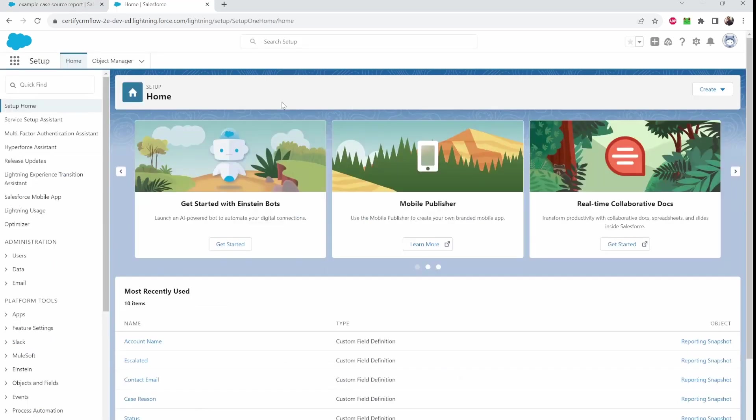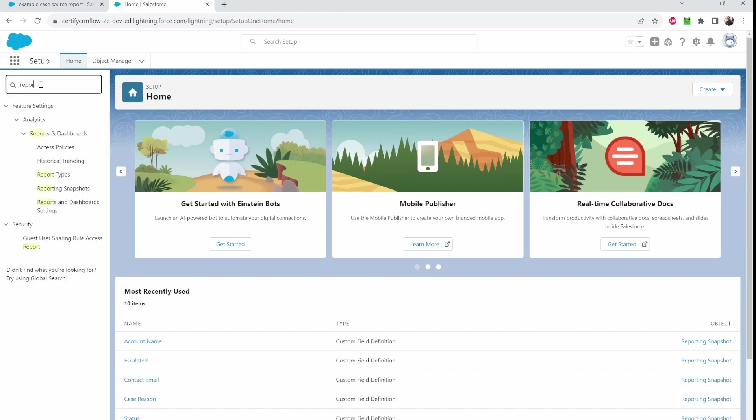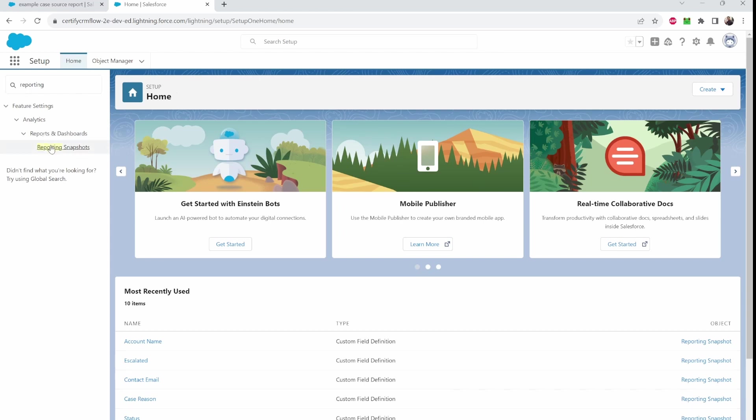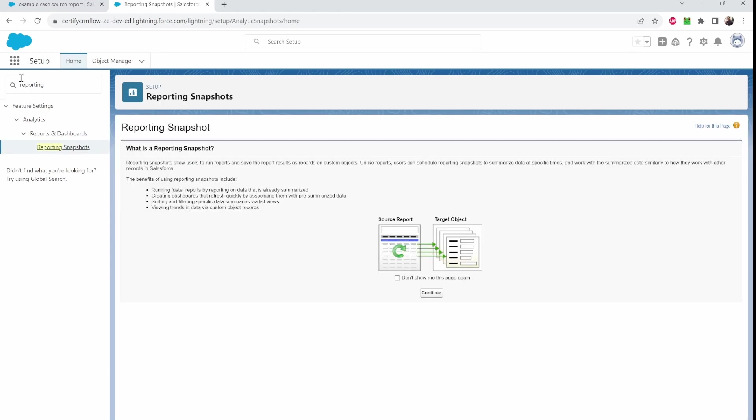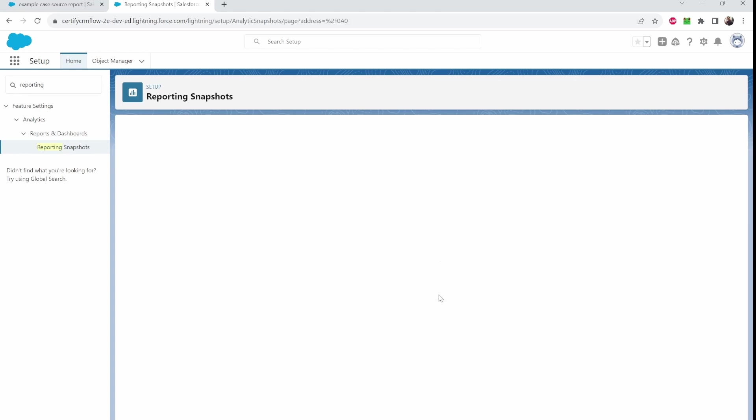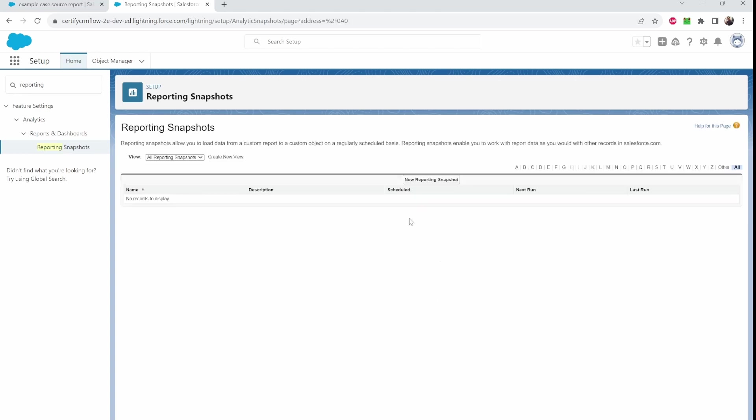So we have our source report and we have our custom object. Now that's out of the way. Let's go to the quick find box. Type in reporting. And click on reporting snapshots right here. This will appear. Let's go to continue and click new reporting snapshot.